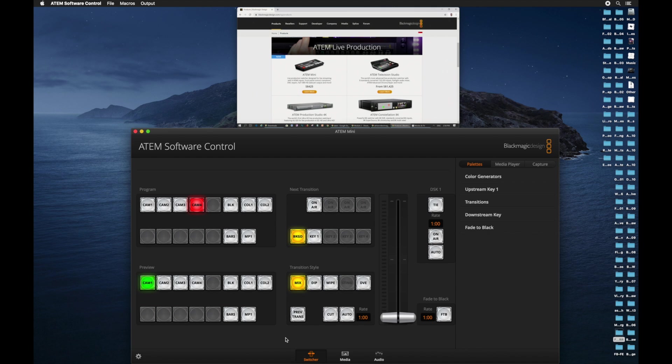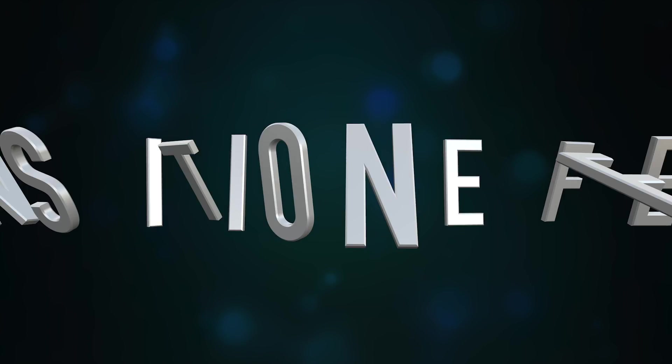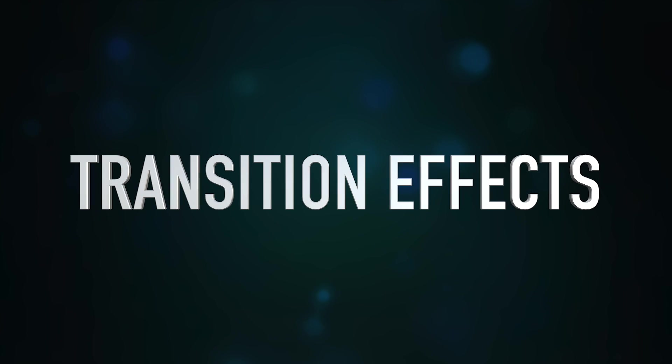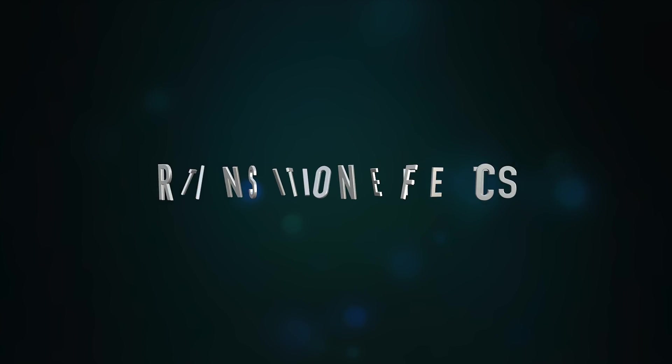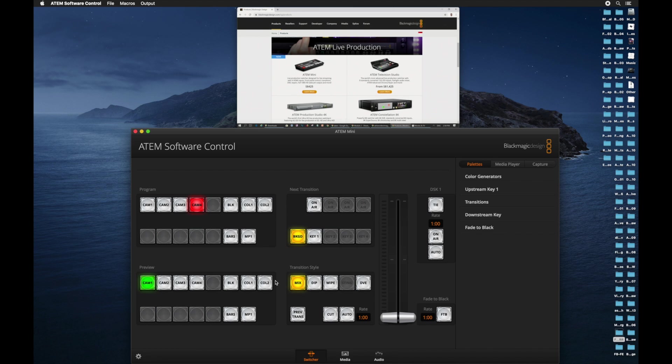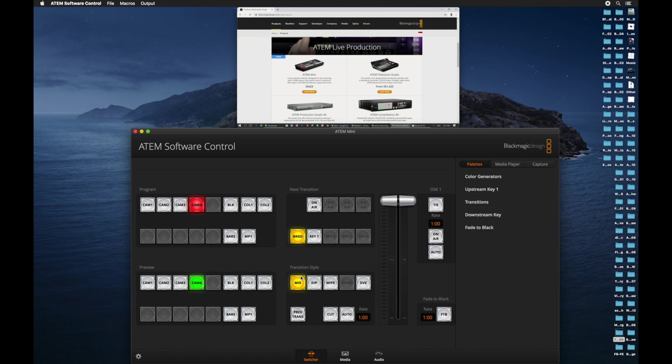Next, I would like to demonstrate how you control the transition effect. As you follow my cursor, you can see there's a section called transition style. Right now, it's mixed.